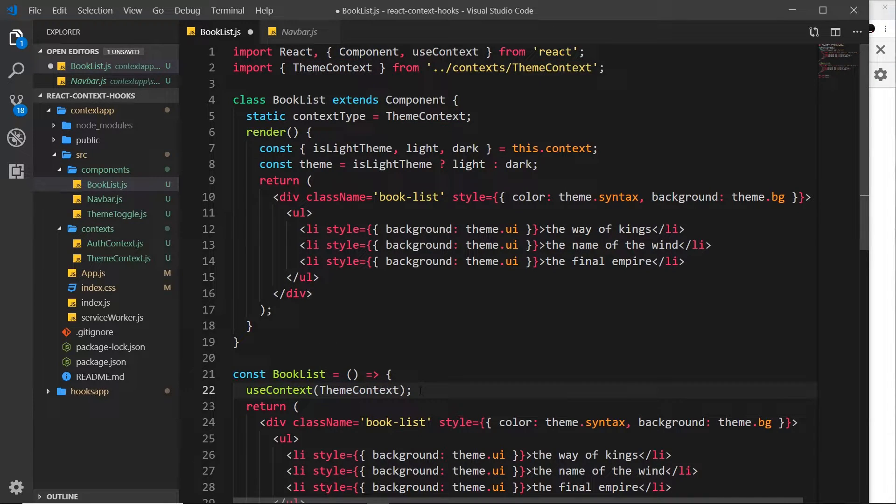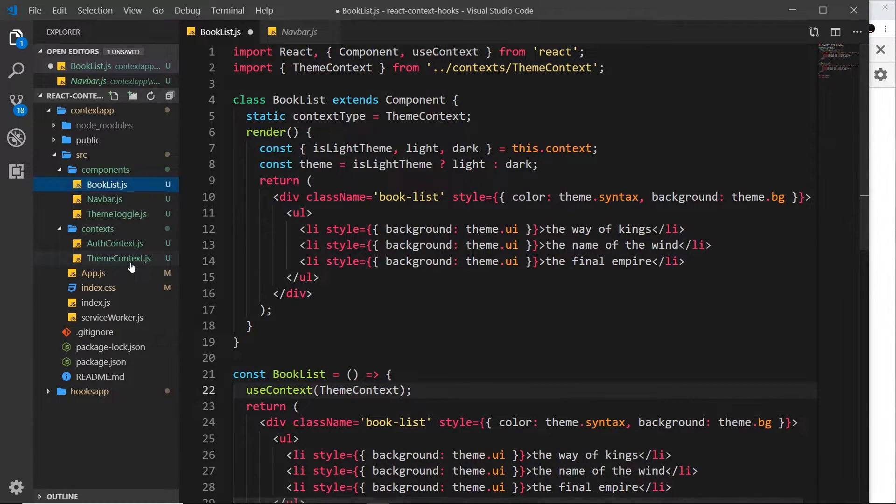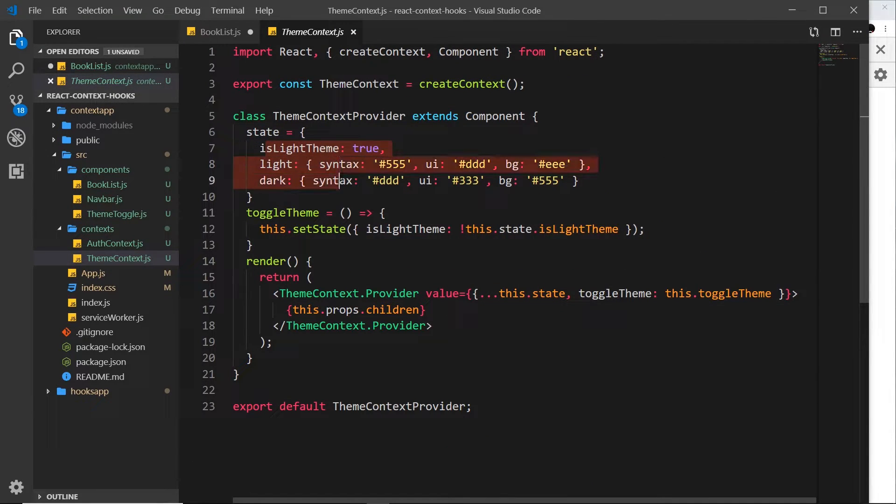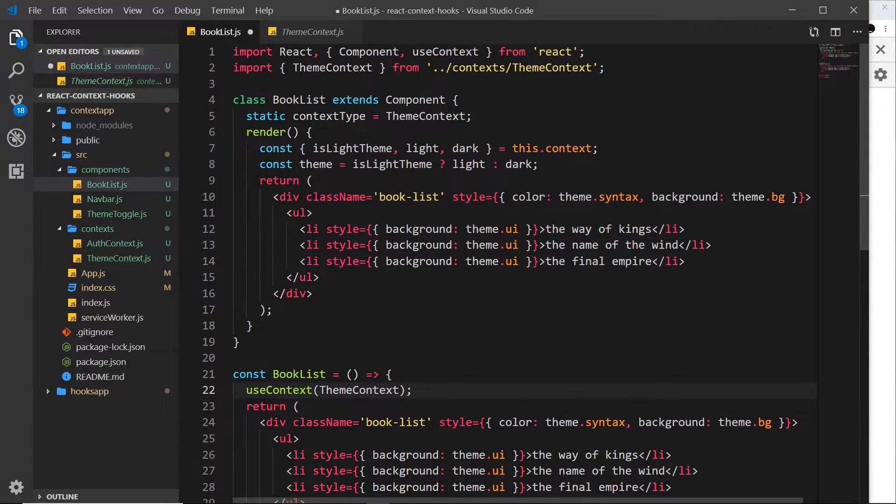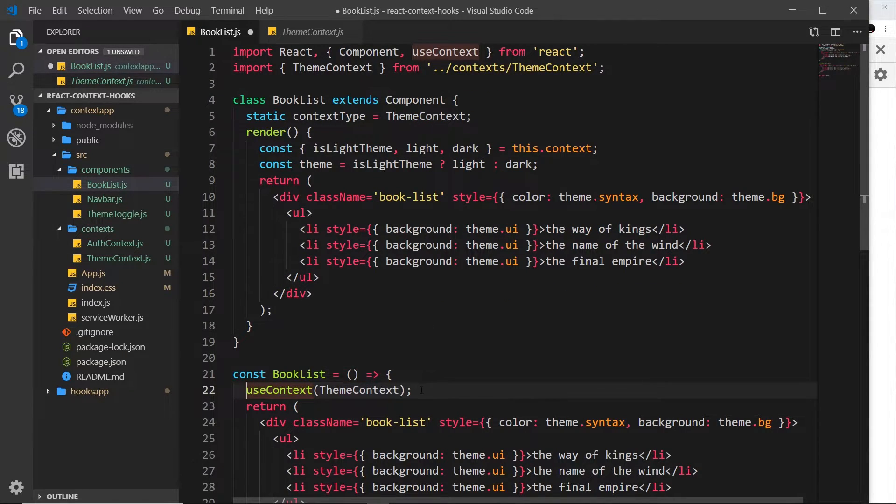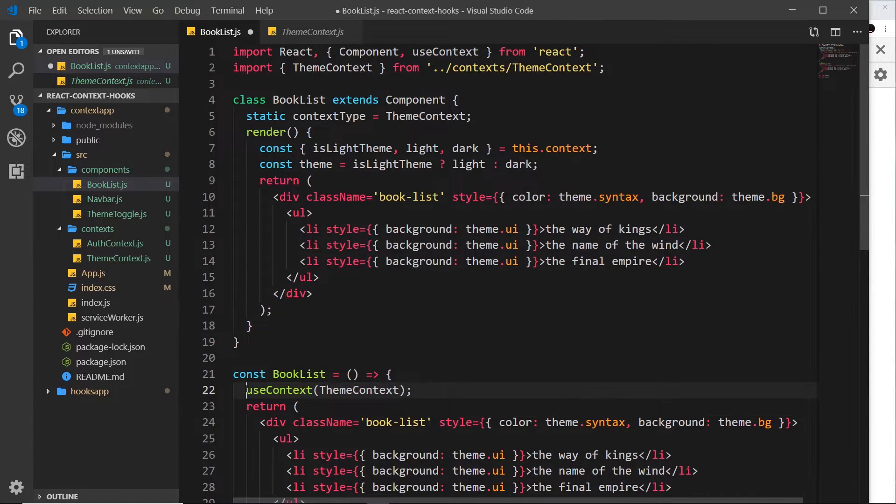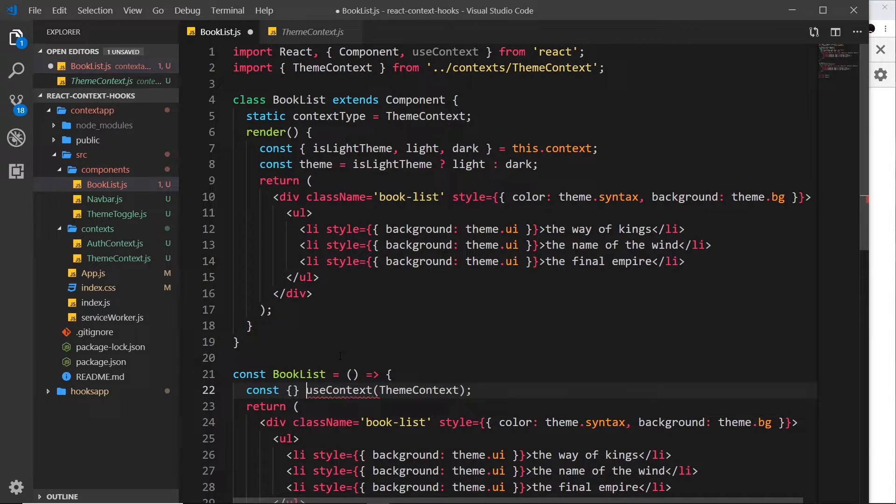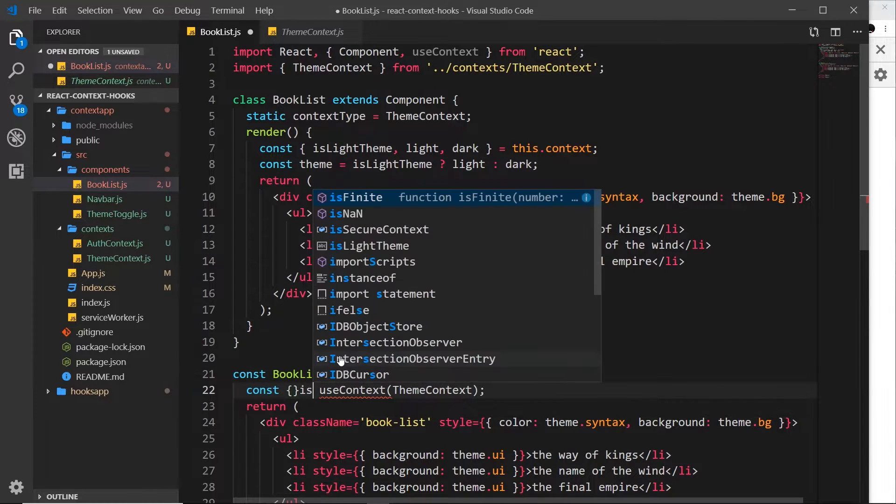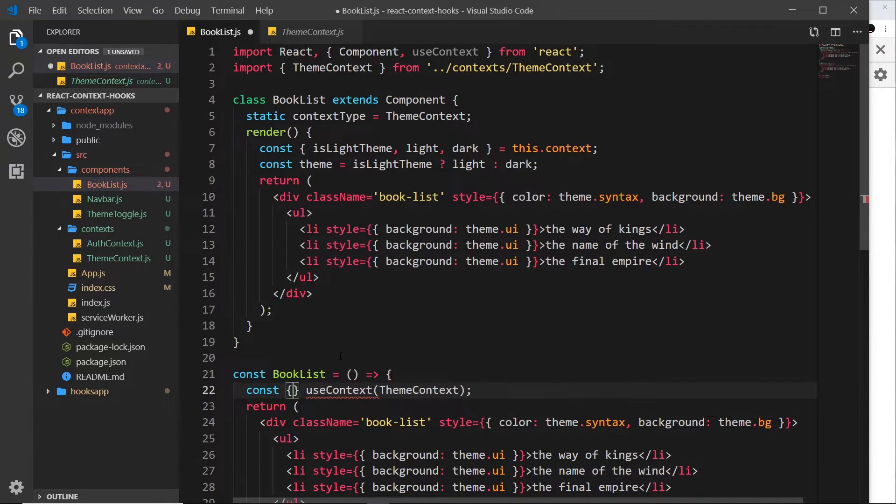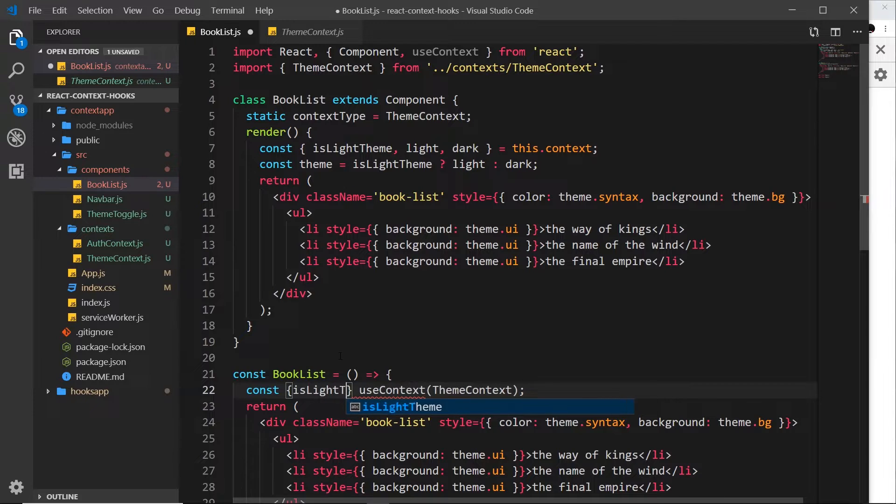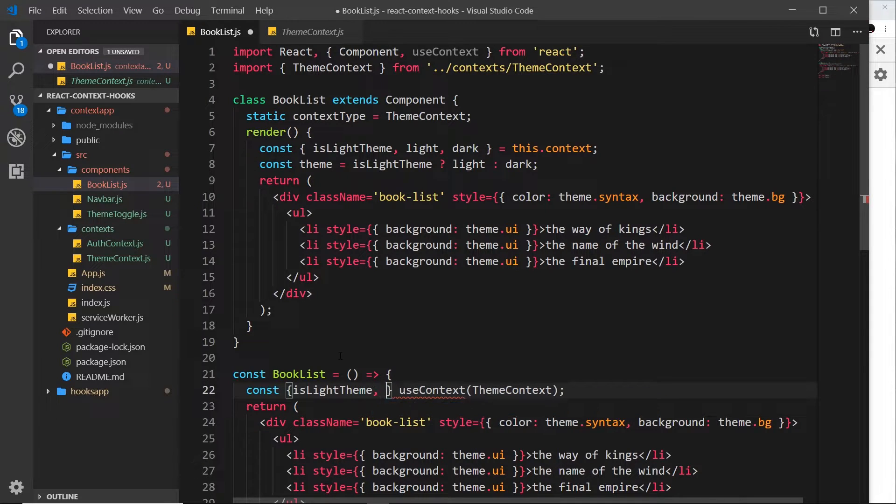Now then, this is going to provide us with that context object with all of these different properties on it—everything in this dot state, all these properties, and also this toggle theme. So what we could do is destructure those from this. We'll say const and the things we want are the isLightTheme, we also want light, and we also want dark.